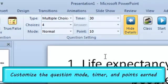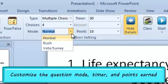For all questions, you may edit the question mode at the top of the page. You can quiz in normal mode, rush mode, or vote survey mode.